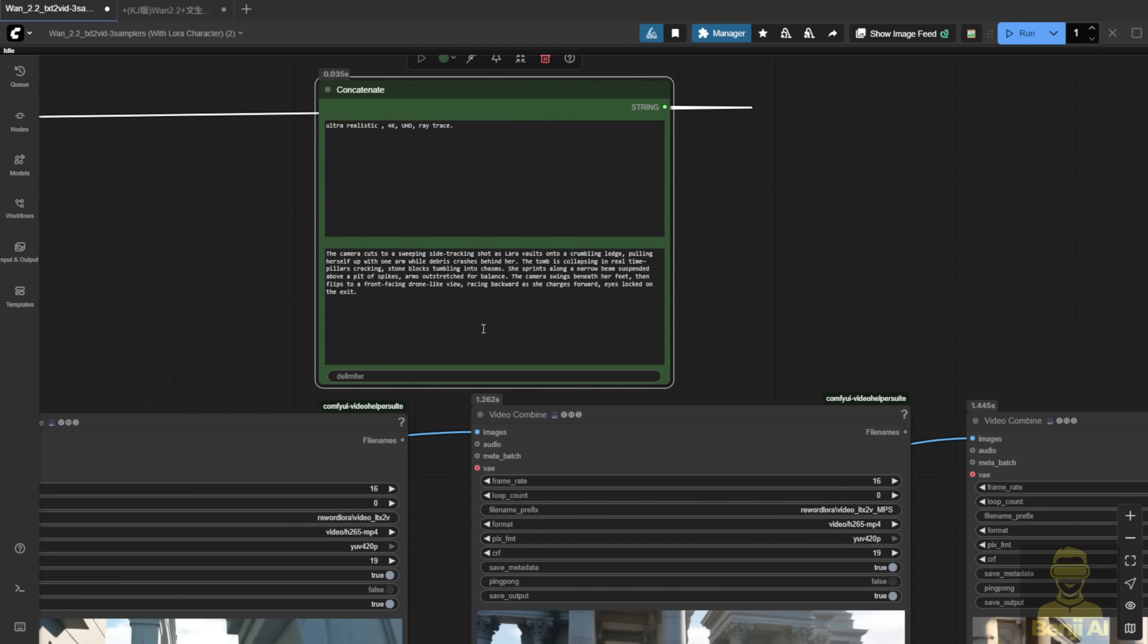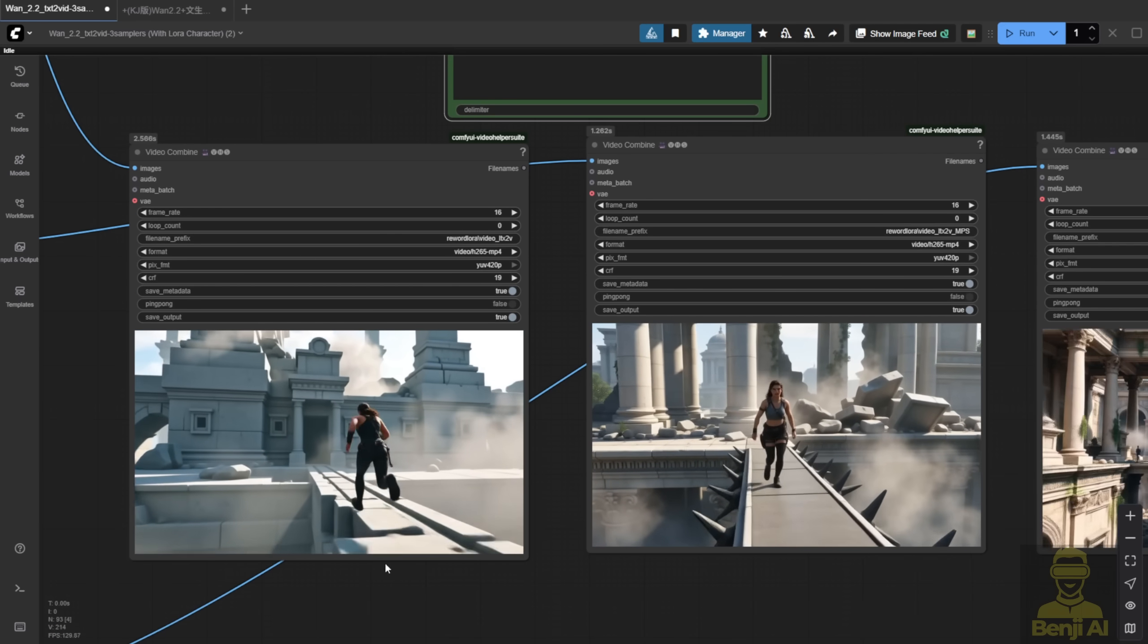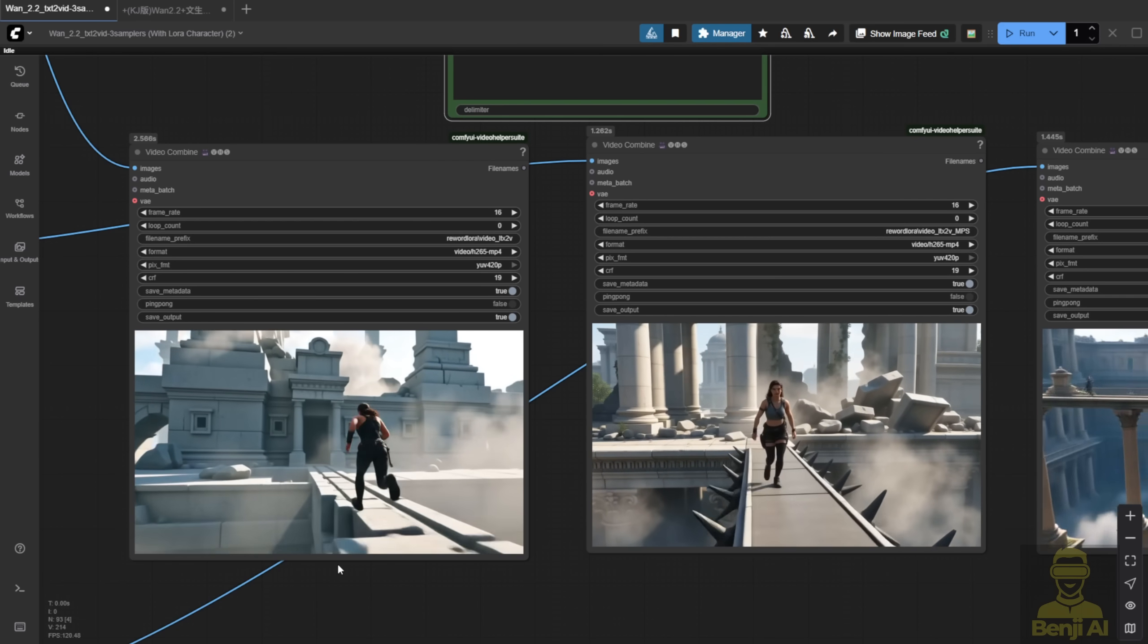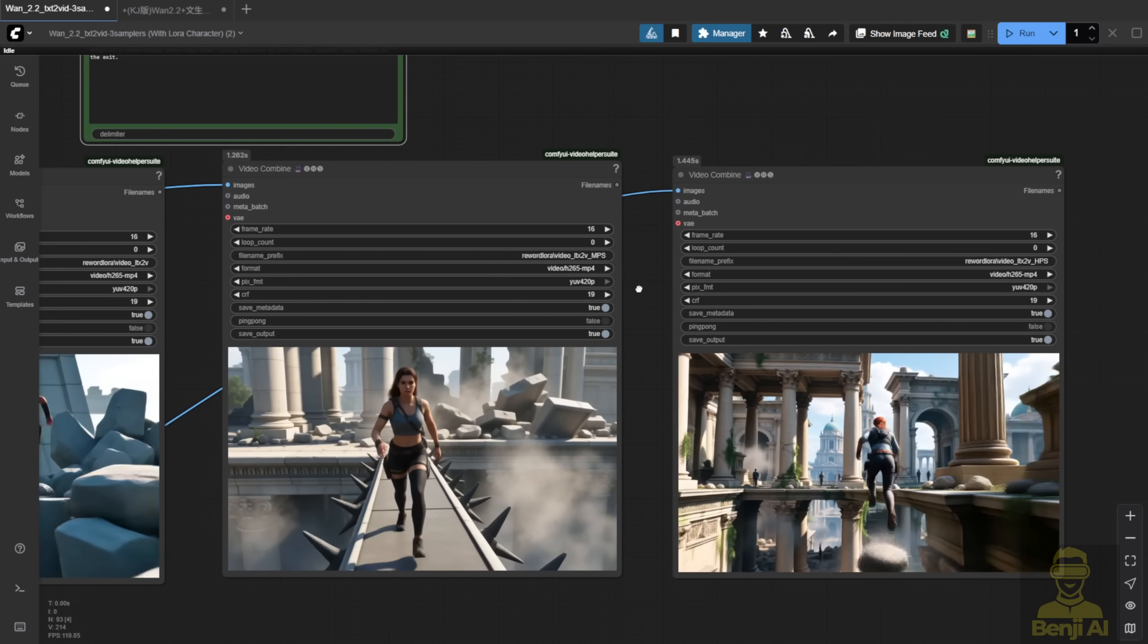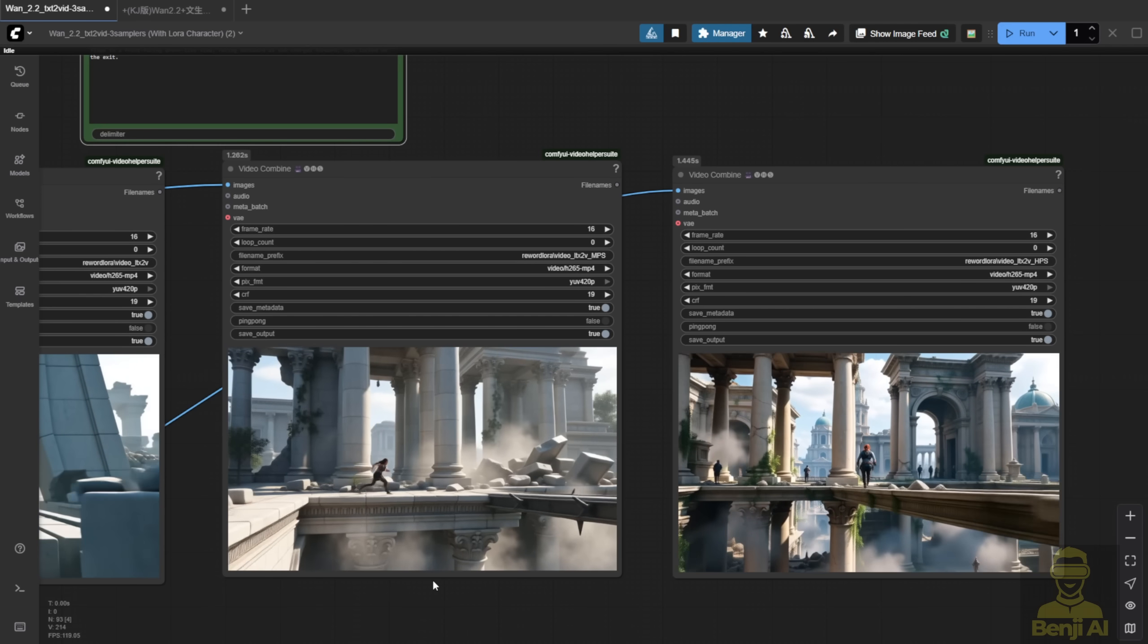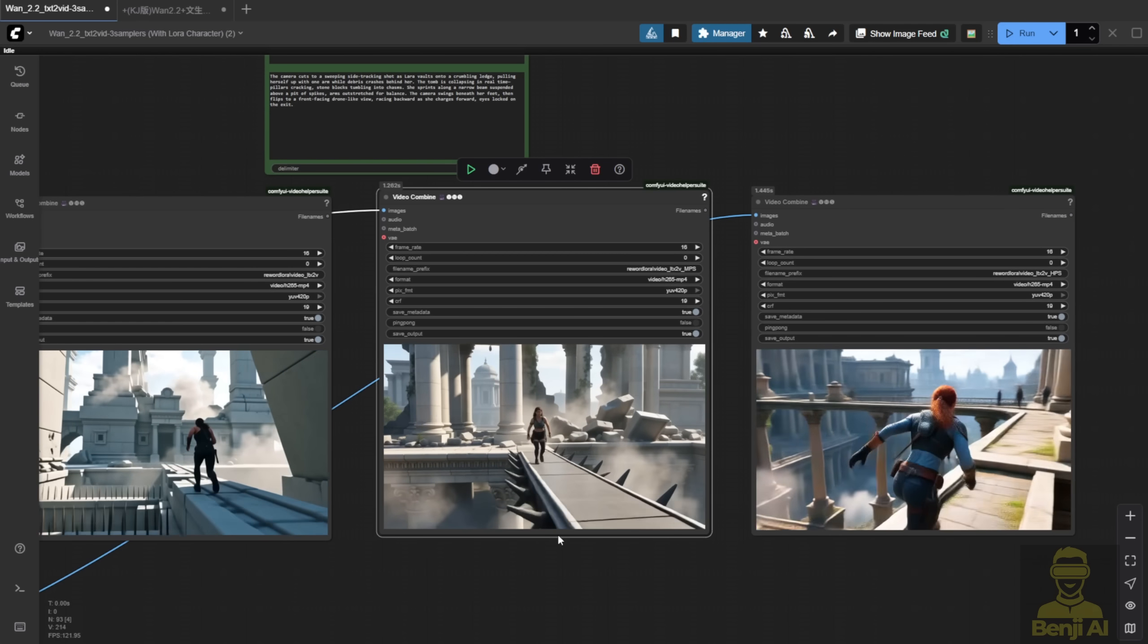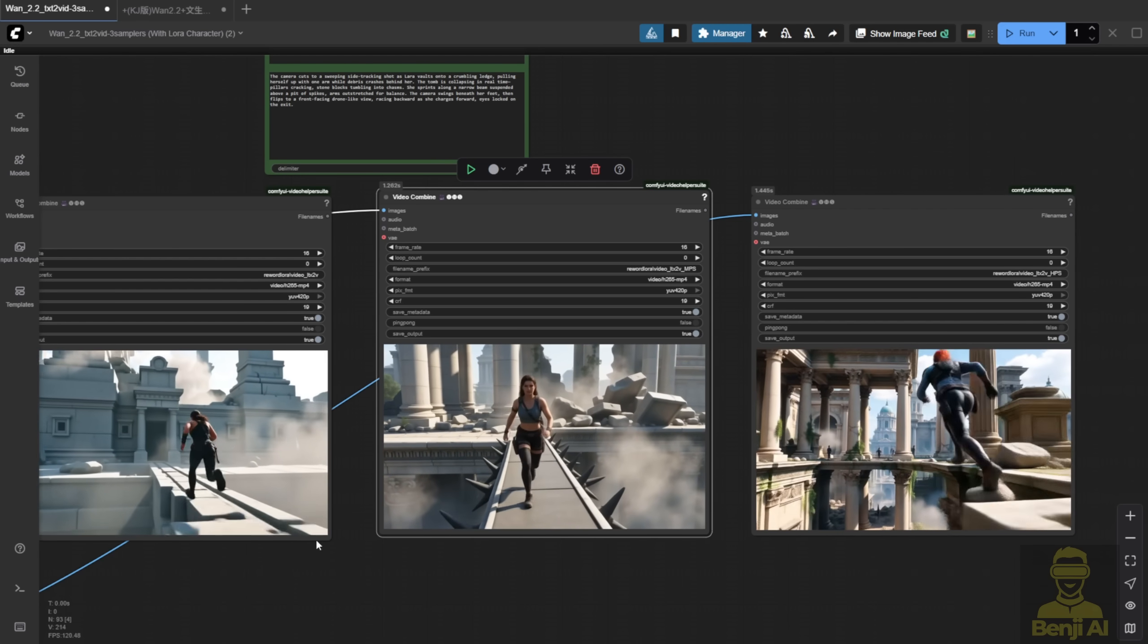All three use the same prompt and settings. MPS in this side-by-side is clearly better than Light X2V alone. And in this case, I actually prefer MPS. The HPS version feels a bit too exaggerated. It's more natural. Walking, stepping onto the bridge slowly, being cautious. I like how MPS handles it here. The Light X2V version? Kind of static, kind of boring. Just running in one direction, no face visible. Camera just following the object.